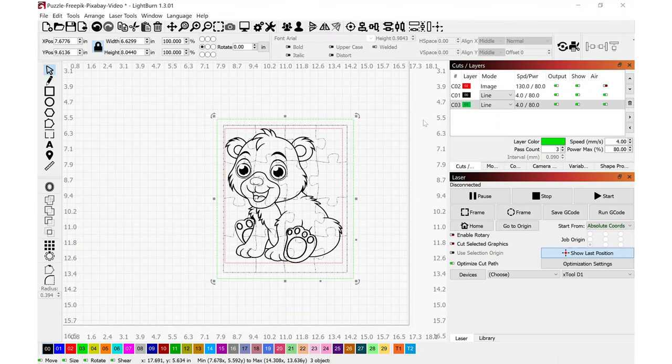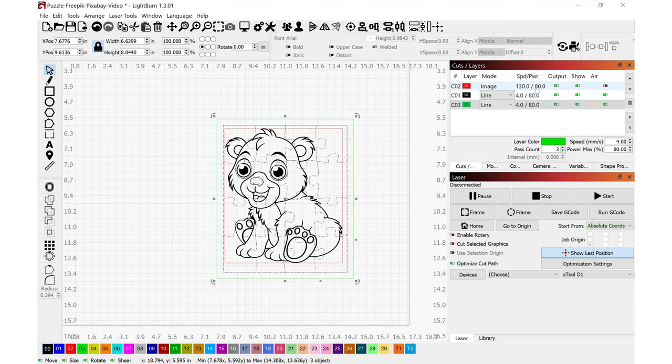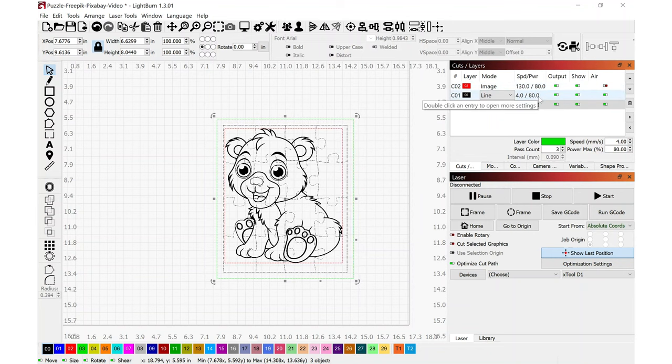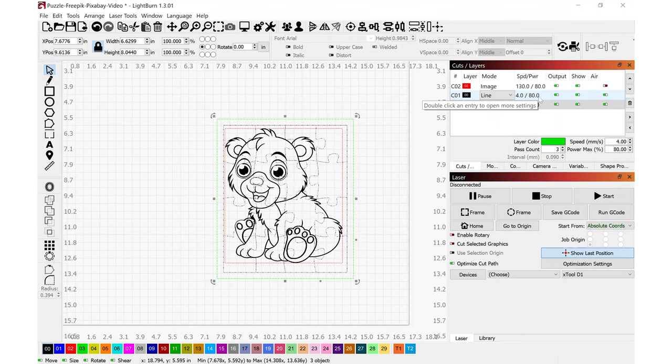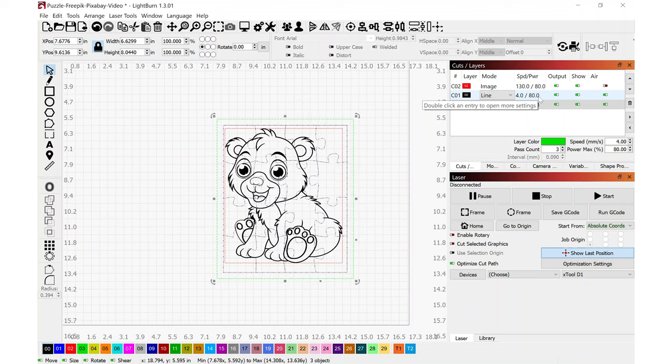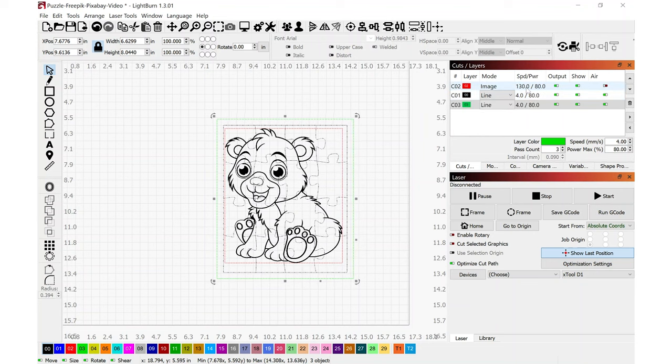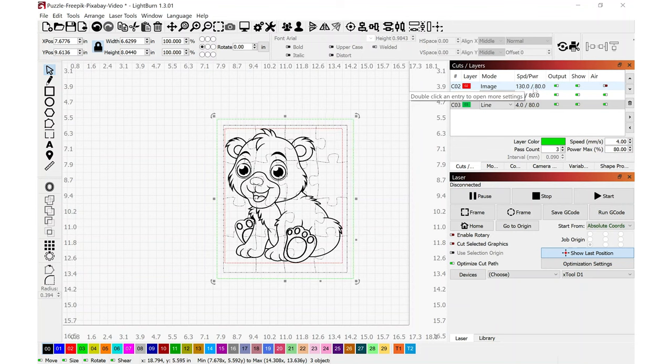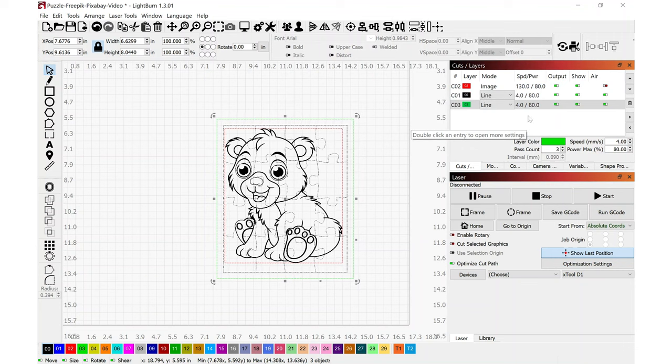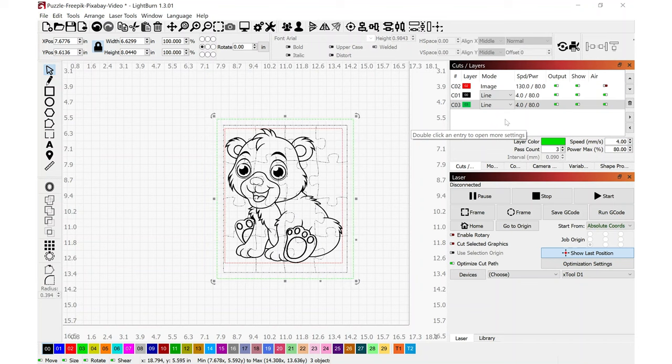In preparation of this video, I did do a number of test engravings and test cuts to make sure that I had proper settings for this type of Baltic birch plywood. I found I had good results with a speed of 130 millimeters per second at a power level of 80% for engraving, and I found that a speed of 4 millimeters per second at 80% for cutting.